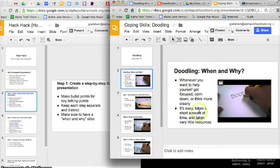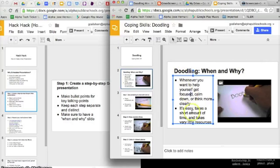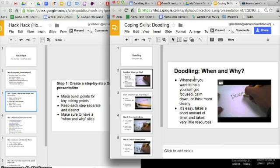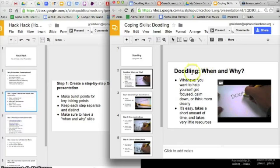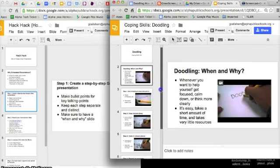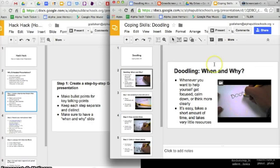Right now what I'm showing you has video in it; obviously that won't be there yet. You would just be editing at this point. What I suggest is just using an existing hack presentation as your template because basically they're going to fall on the same very similar template which is a when and why part, a few steps, and then a common errors section.